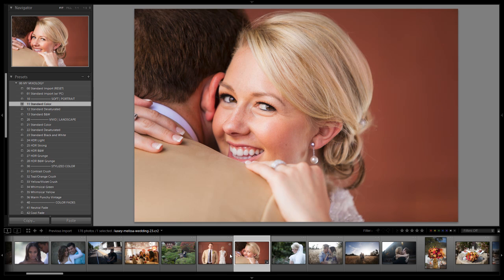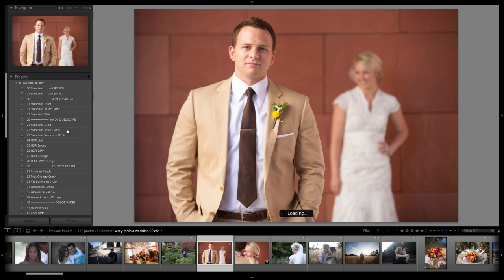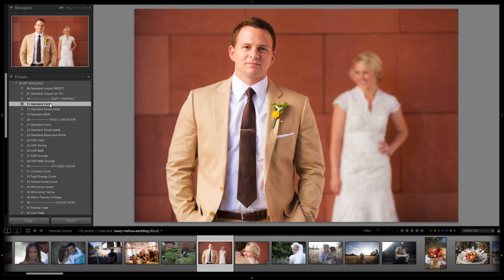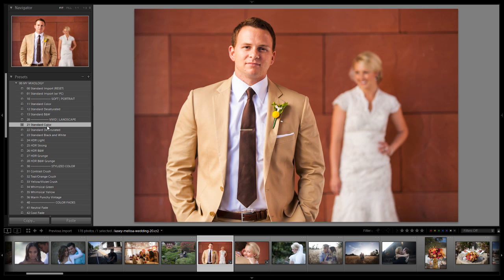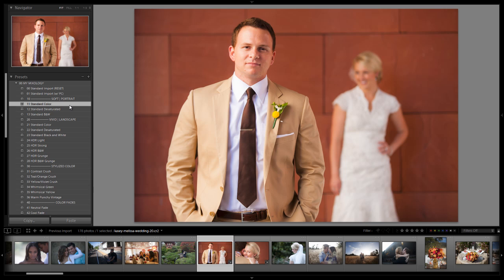Let's go to another image and show you on another one. We can click the standard color preset for the soft version versus the hard version. There's nothing wrong with using the vivid version for portraits — a lot of people like that harder look and may do some retouching. We just wanted to group these into two settings: one for softer looks, which will be the majority for portraits, and one for more vivid looks, which is generally for landscapes but can also be used in portrait settings.